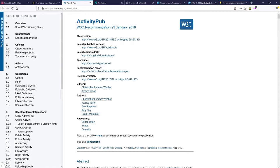ActivityPub is a documented web standard maintained by the W3. The W3 is a non-profit group that also maintains the standards all websites use so that you can open them in your browser and have them appear the same way, regardless of what browser you use. In the same way, ActivityPub lets different types of front ends for the Fediverse communicate with each other, even though they are often completely different projects written in completely different languages.